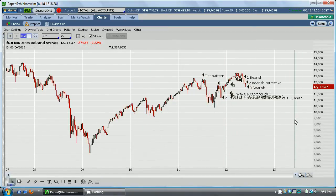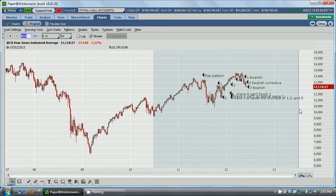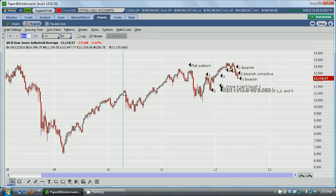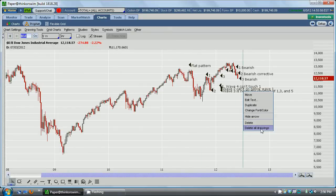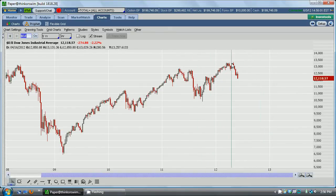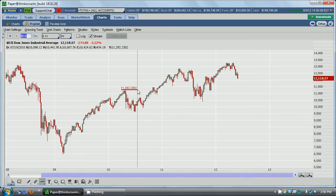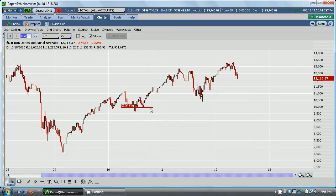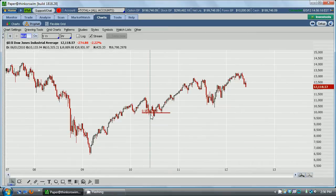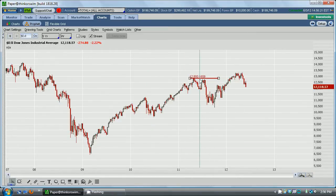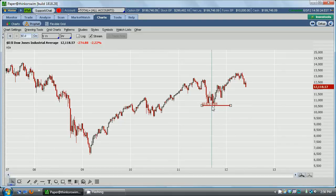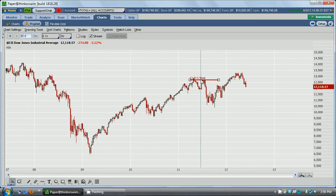Now the second scenario would be that this entire movement here was only three waves, and this right here was part of a correction. We can do some quick measurements: from here it went from 11,300 to about 9,000, so that was about a 1,300 point correction. On this end, the top was about 12,850 and the bottom was around 10,500, so we're talking a 1,000 point correction here, and then a 2,000 point correction here.